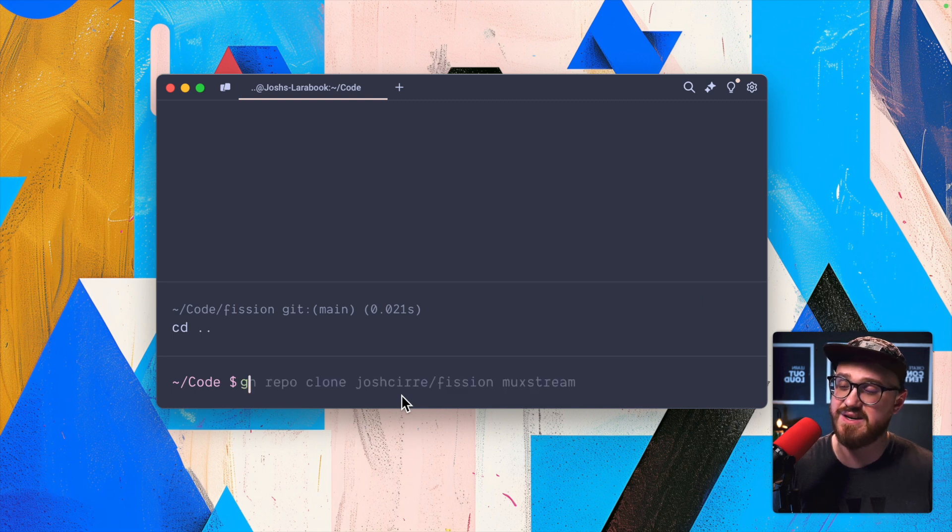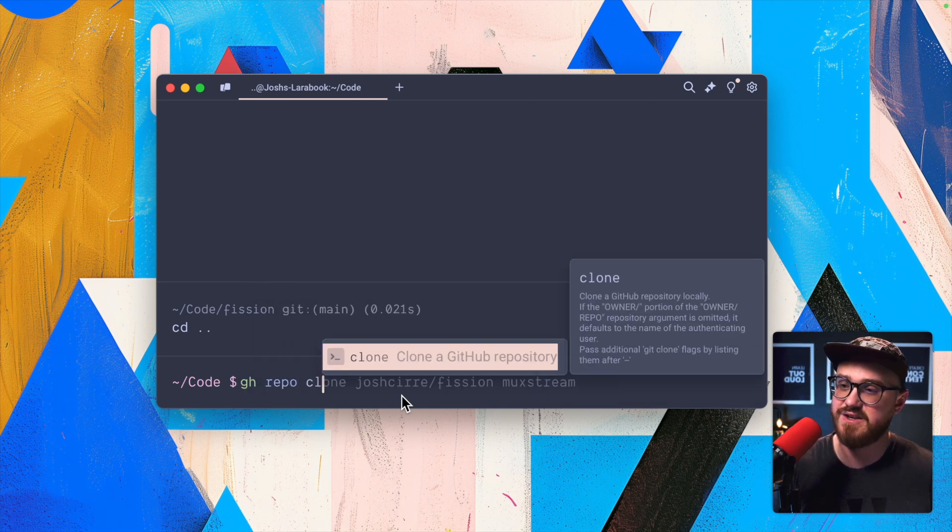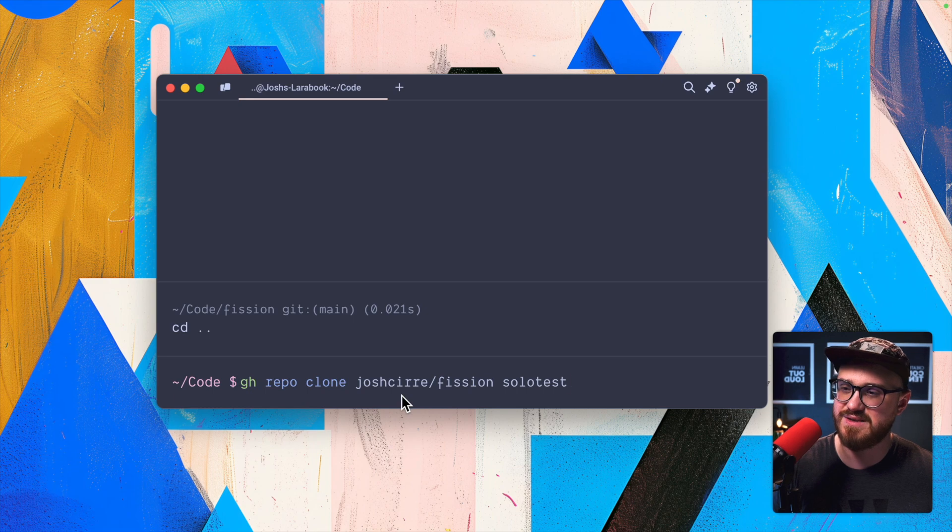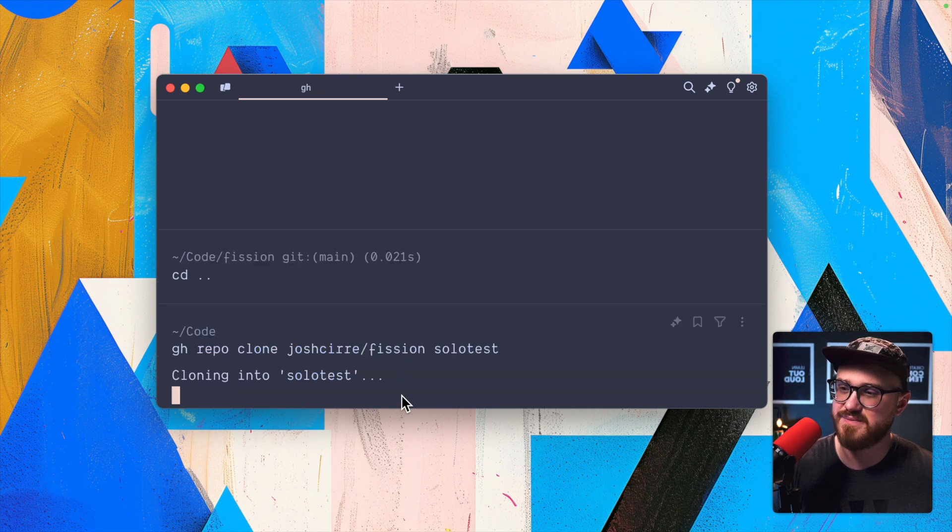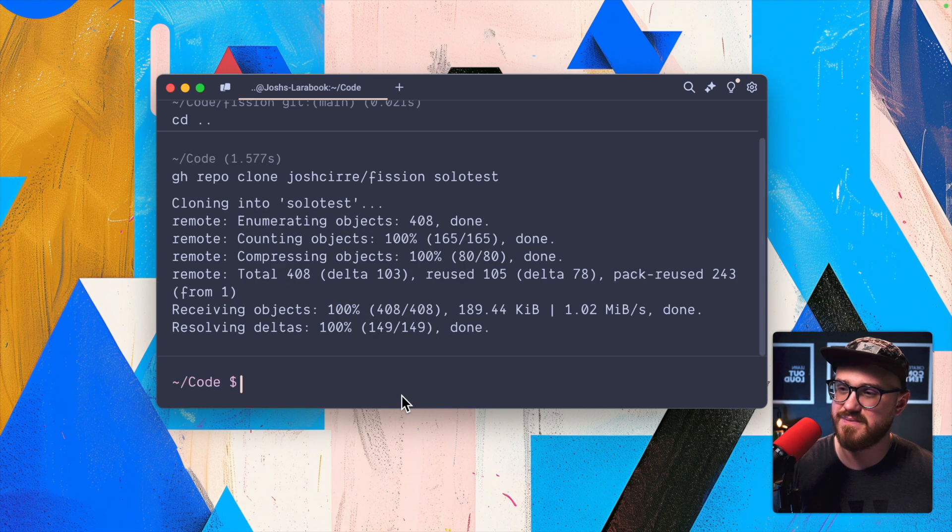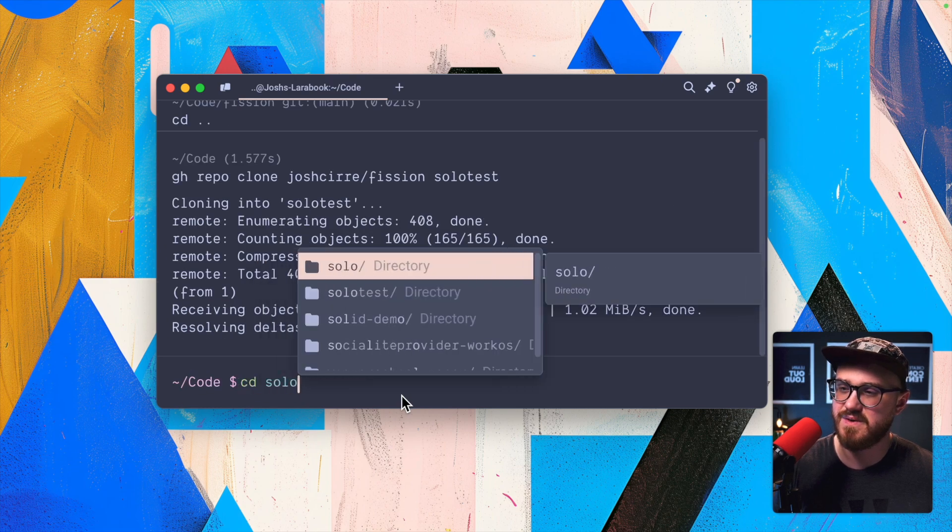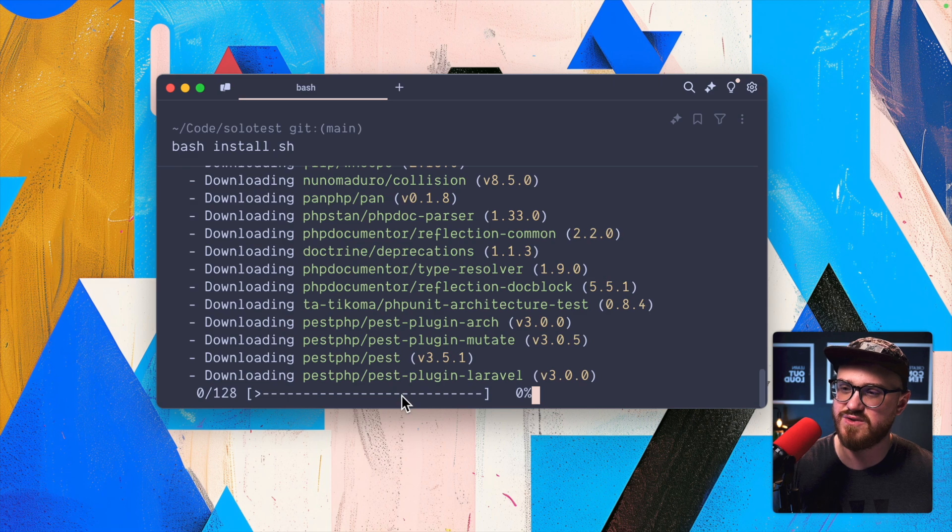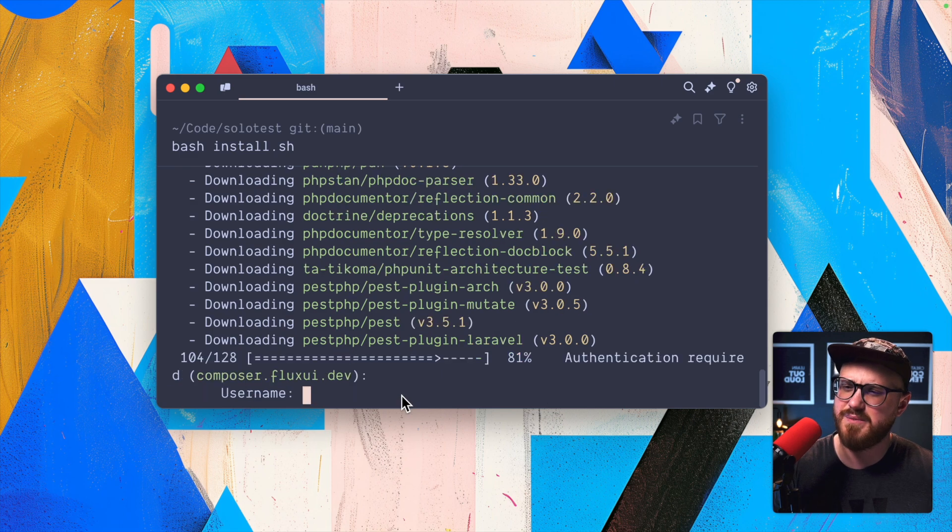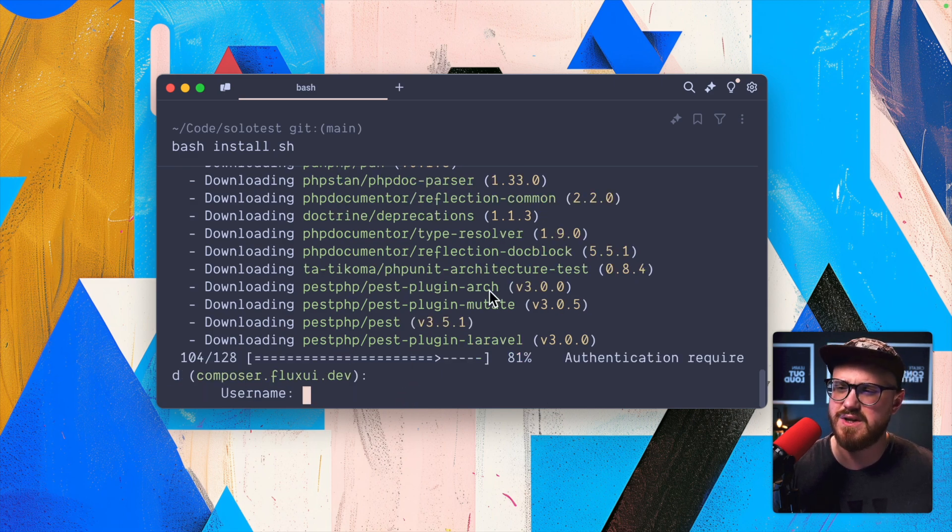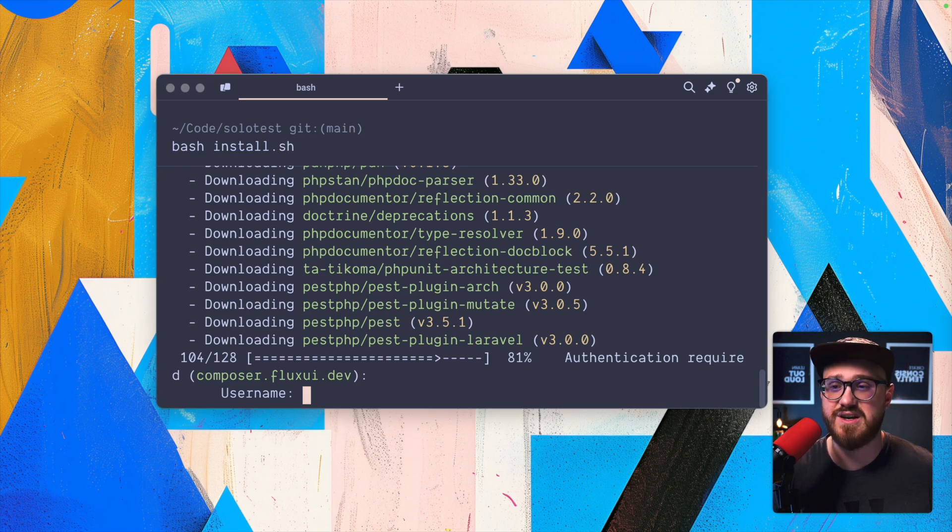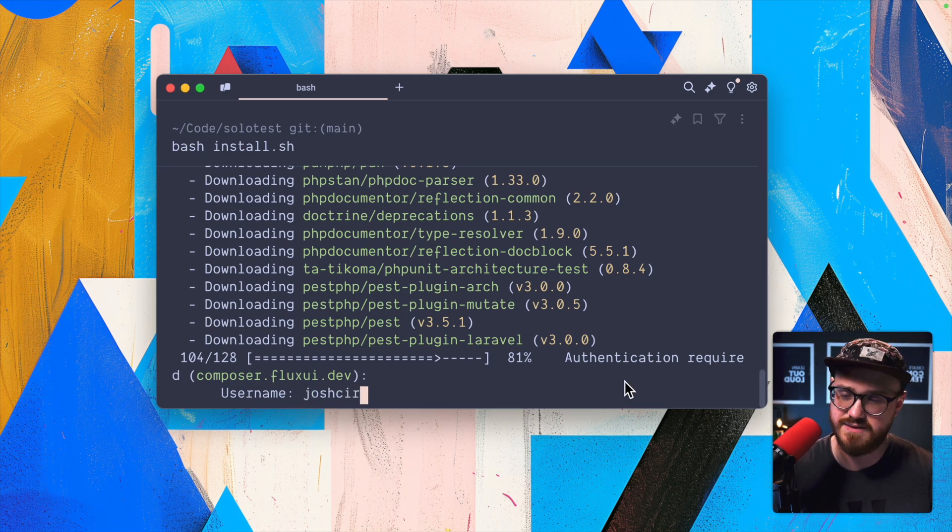And now let's go ahead and try running it. So close this up. We'll say git repo clone. We'll say this is a solo test.